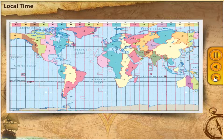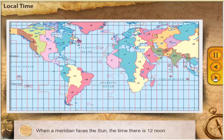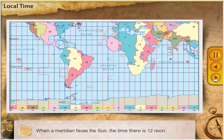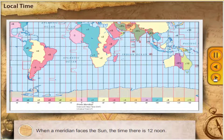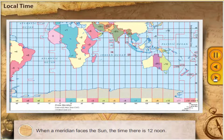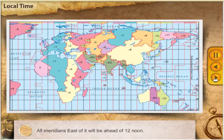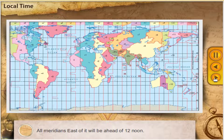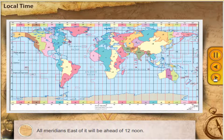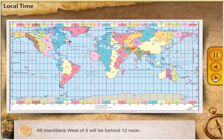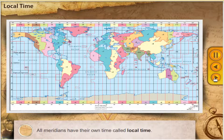When a meridian faces the Sun, the time there is 12 noon. All meridians east of it will be ahead of 12 noon. All meridians west of it will be behind 12 noon. All meridians have their own time called local time.